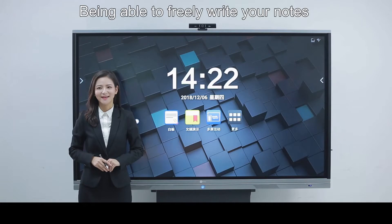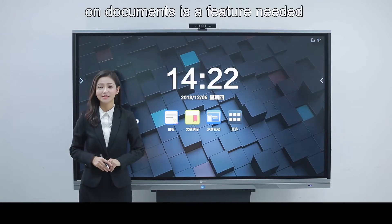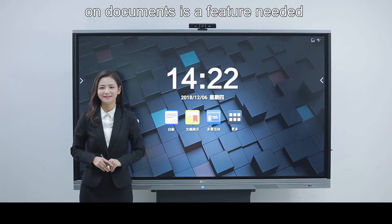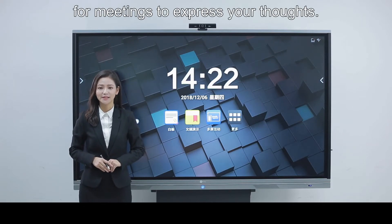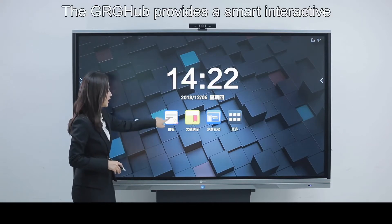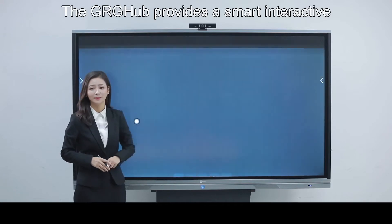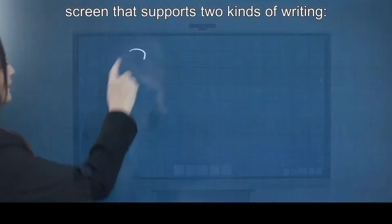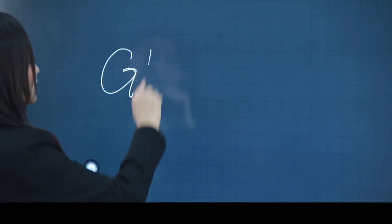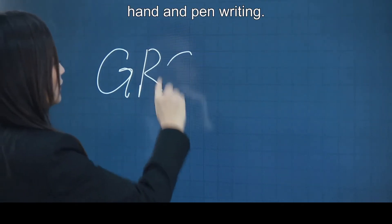Being able to freely write your notes on a document is a feature needed for meetings to express your thoughts. The GRG Hub provides a smart interactive screen that supports two kinds of writing: hand and pen writing.